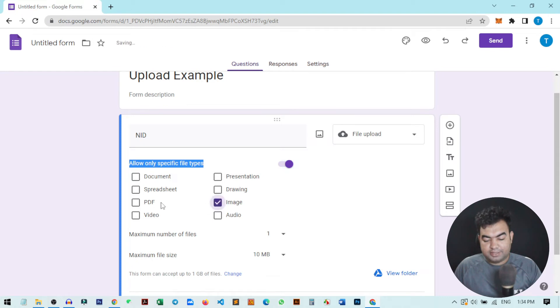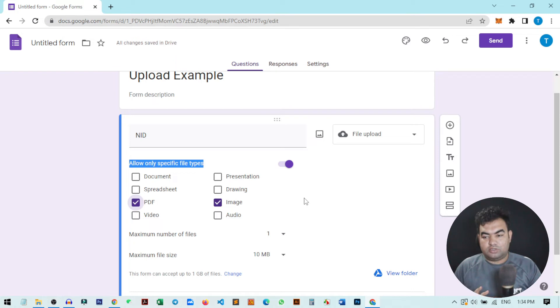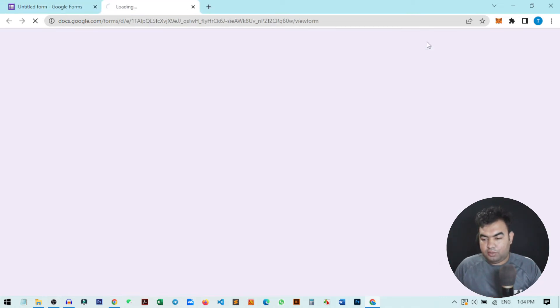If I just check mark this image and PDF, then when the user uploads the file, they will only get these two options. We can quickly view this.